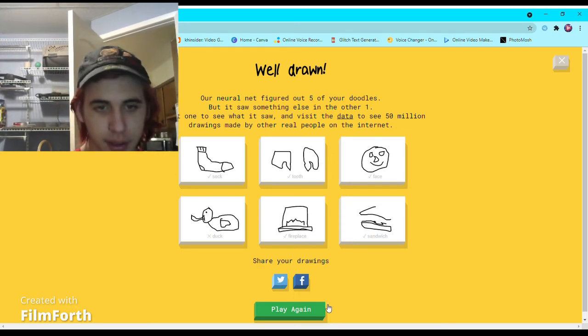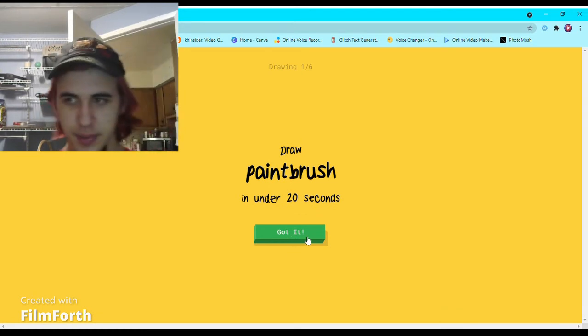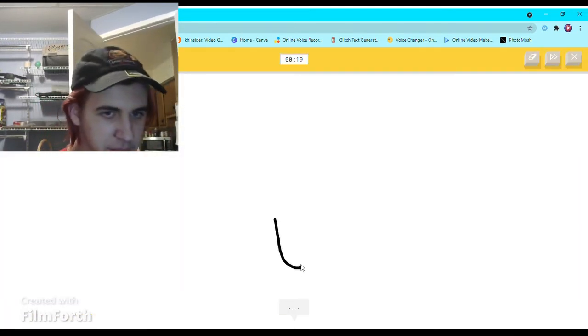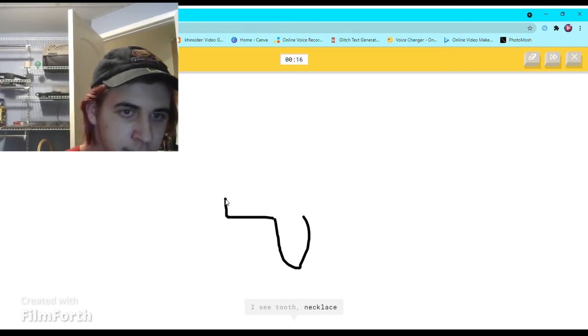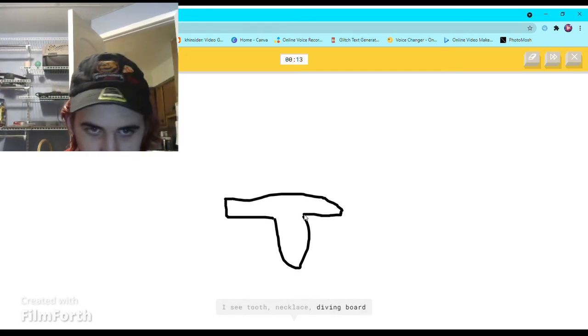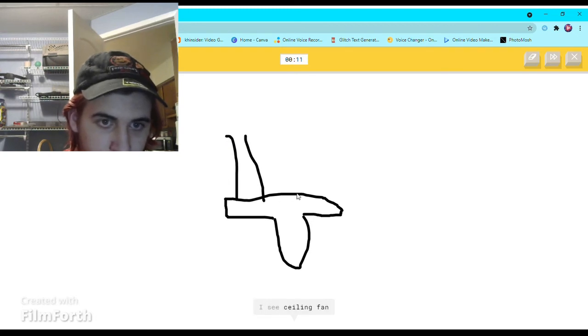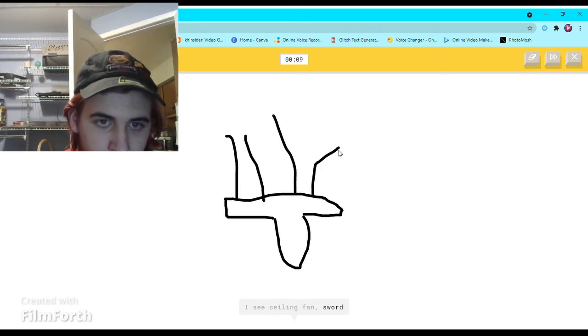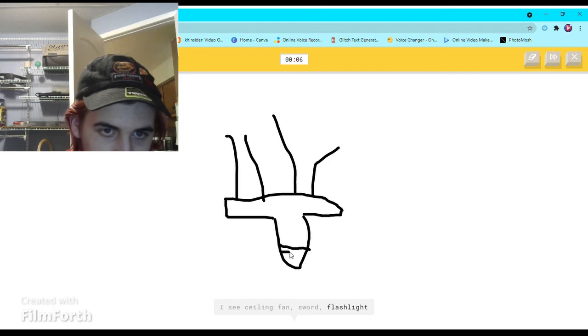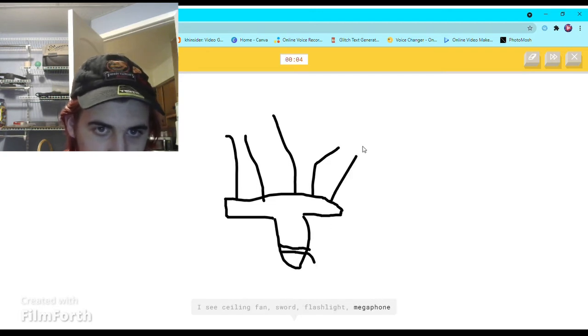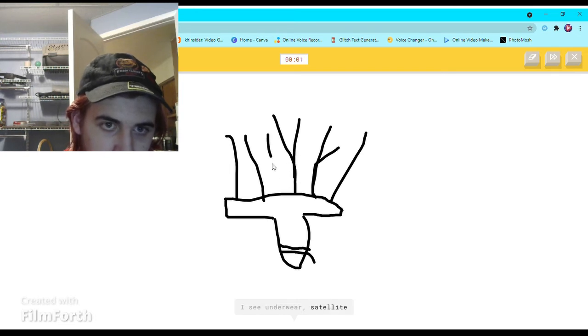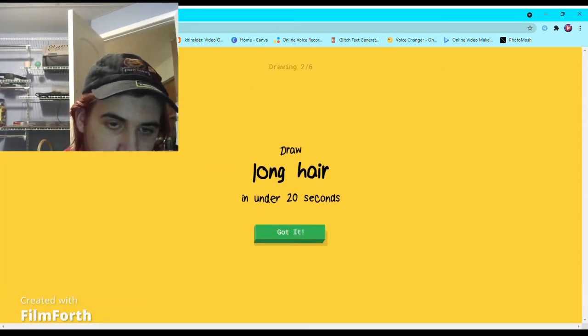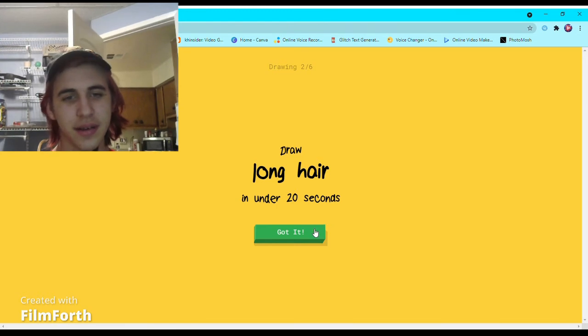All right, last round. Paintbrush - it's a paintbrush. Oh I know it is. I see tooth, or necklace, or diving board, or drill. I see ceiling fan, or sword, or flashlight, or megaphone. I see underwear or satellite. Sorry, I couldn't guess it.